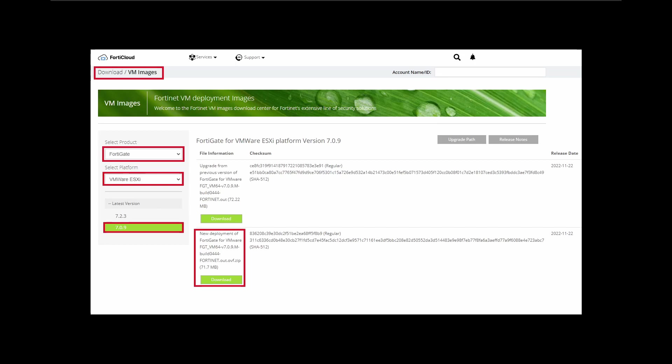By selecting the product, in this case we want to use the FortiGate - there are different products but we're going to focus just on FortiGate for this time. The platform should be VMware ESXi, and you can select the latest version. For this recording, as I said, I'll be using the 7.2 image.